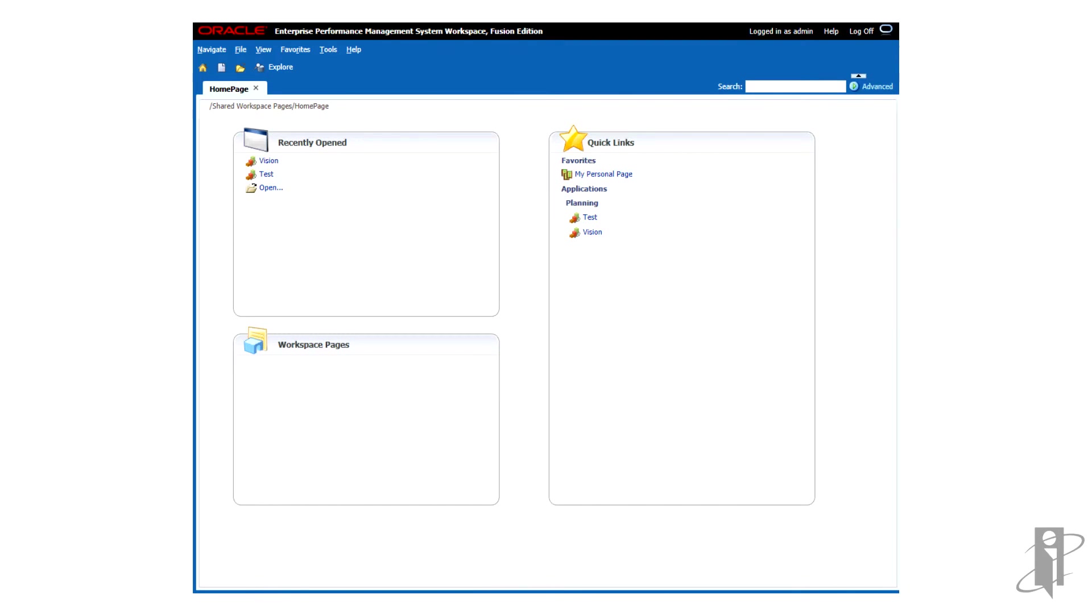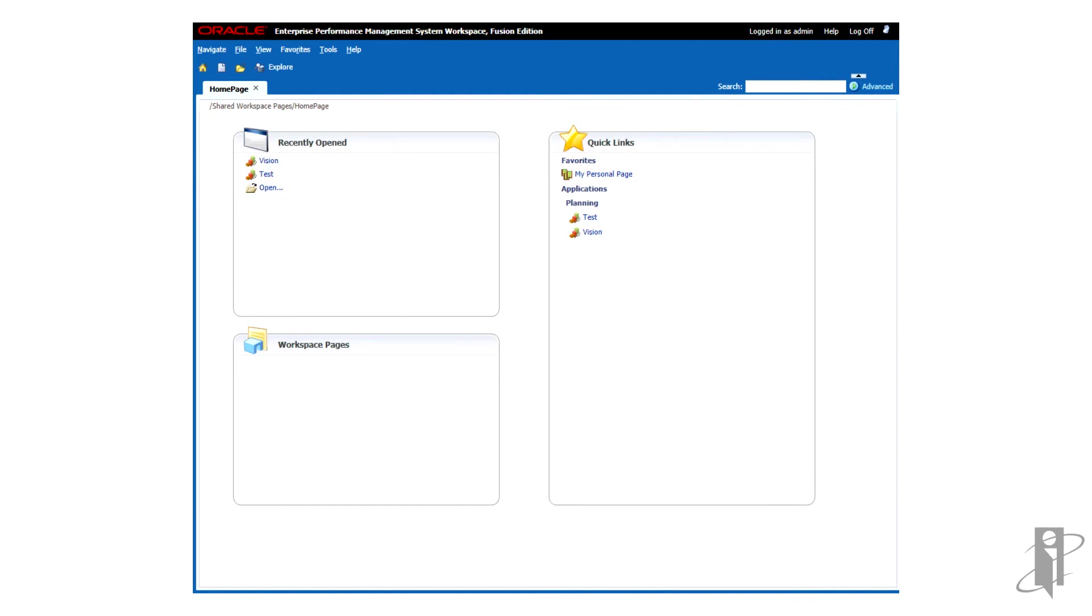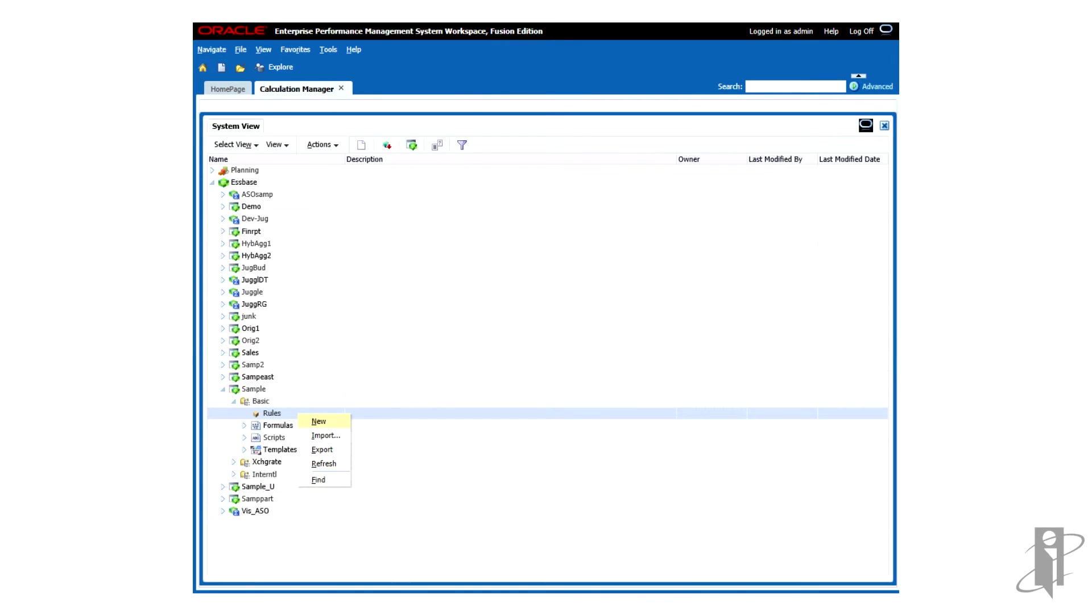To use a Calculation Manager custom-defined function, we'll open up Workspace and go to Navigate, Administer, Calculation Manager. In here, we'll work with the Sample Basic application. Under Essbase, Sample Basic, we'll right-click on Rules and select New.